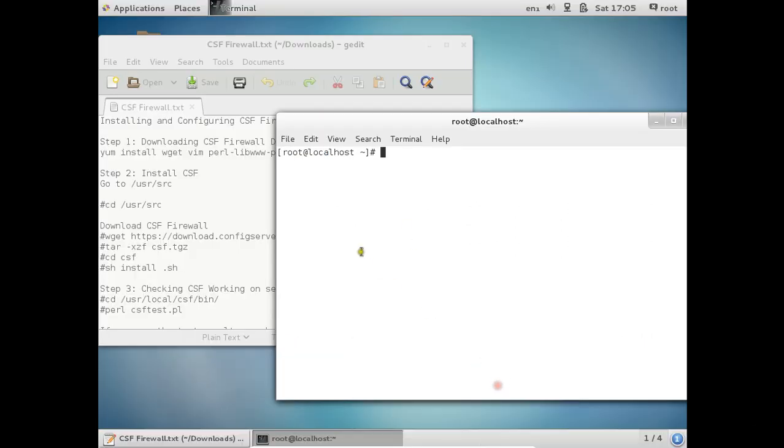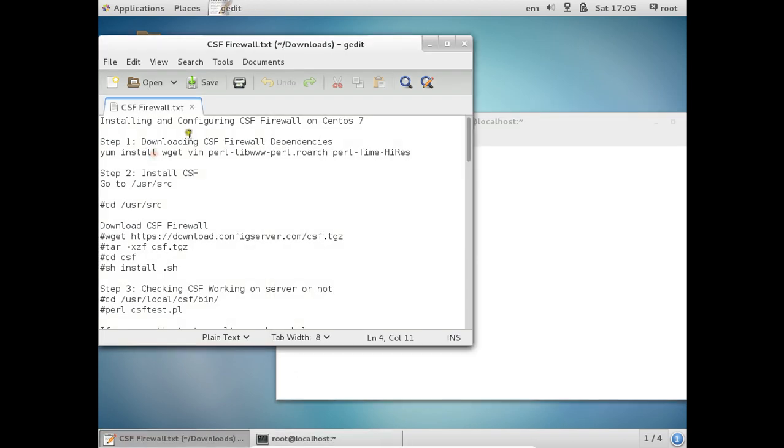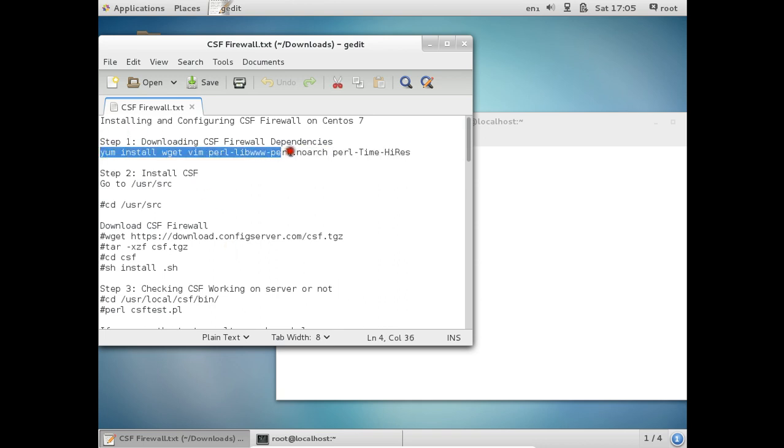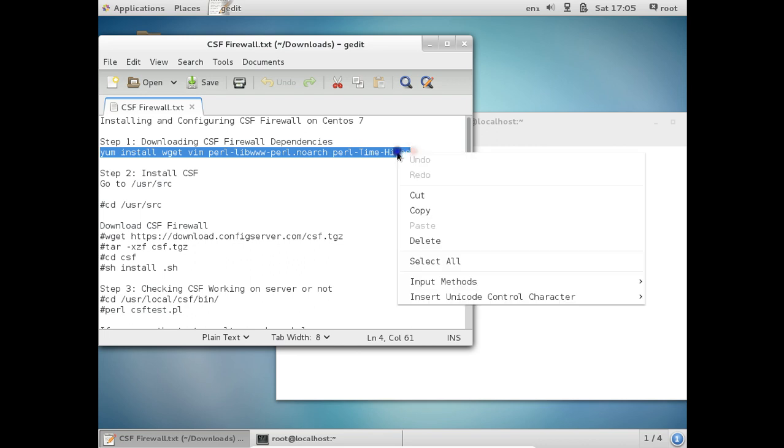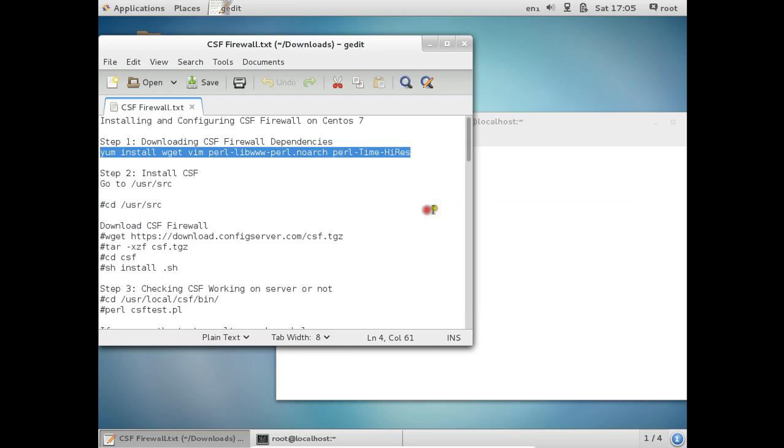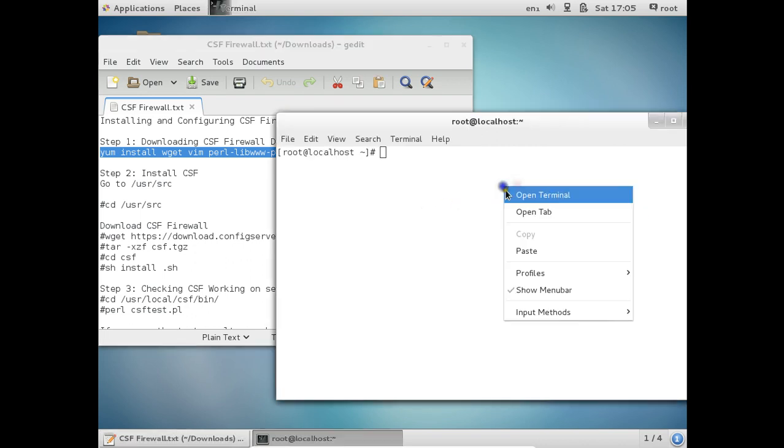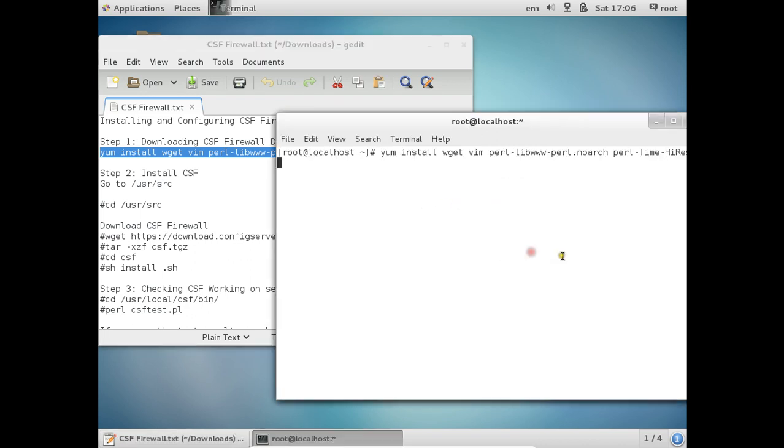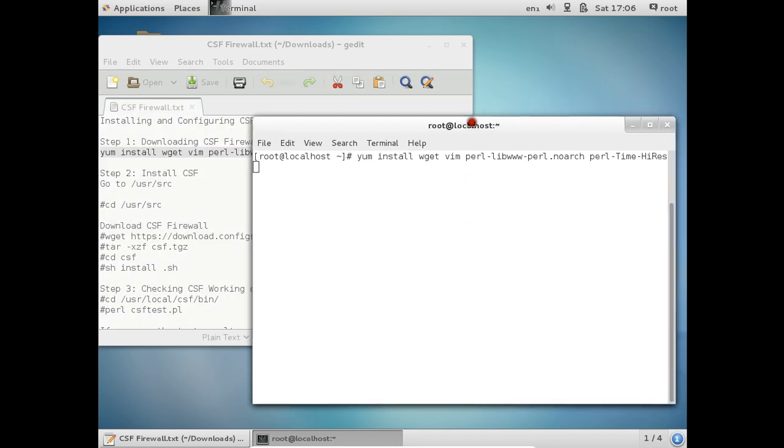So let us go to CentOS 7. Now you can see I have given some commands and all the commands I have given here are available below the video. So let us first install the dependencies of CSF Firewall. Let us copy this and start. So let us paste it.